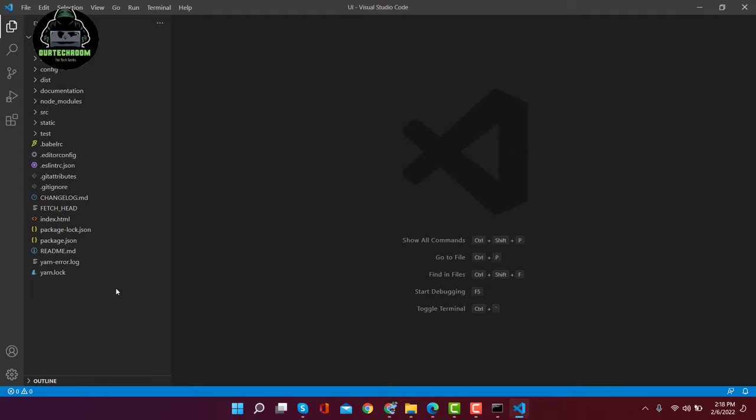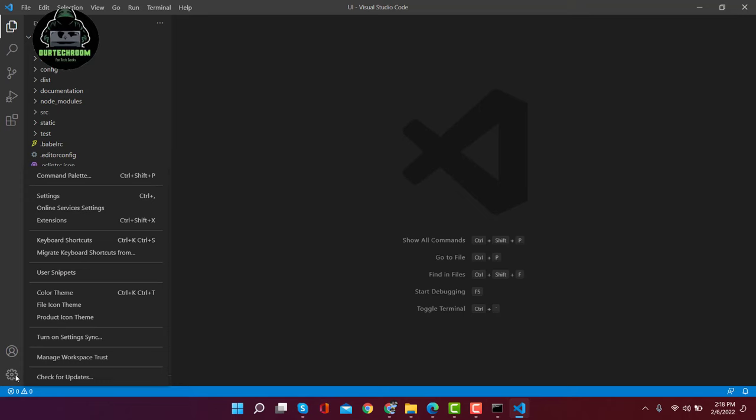First, click on this gear icon, and then click on settings.